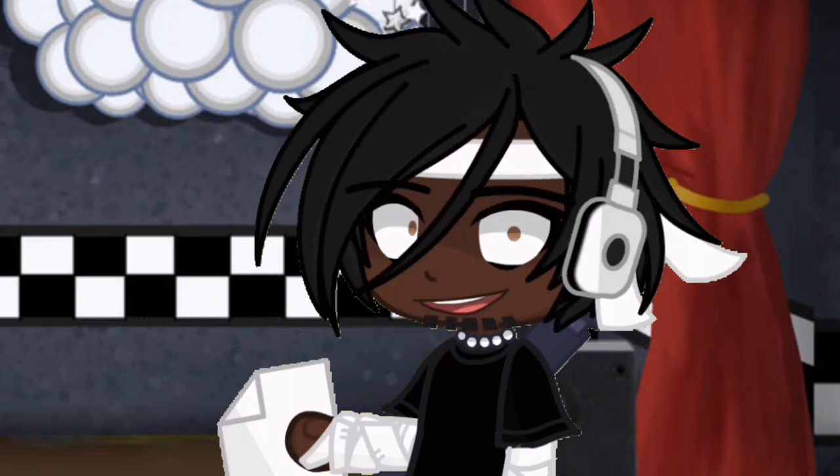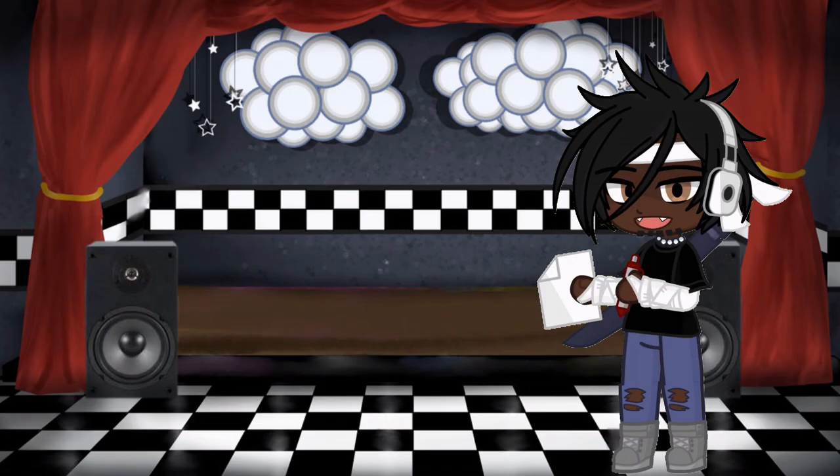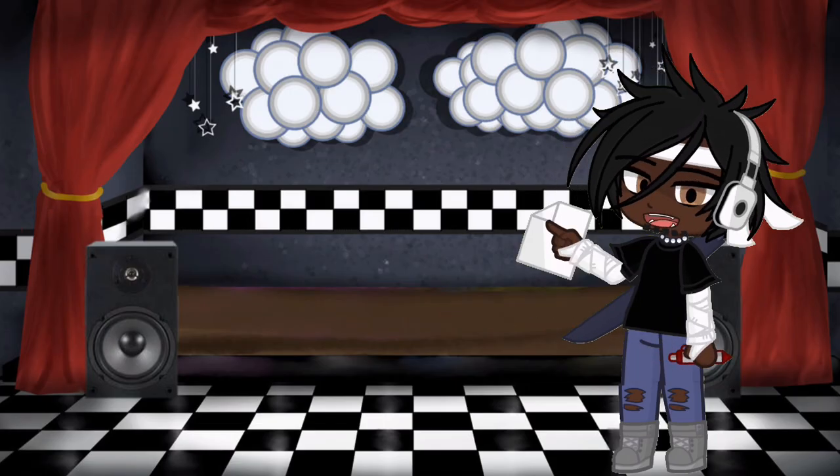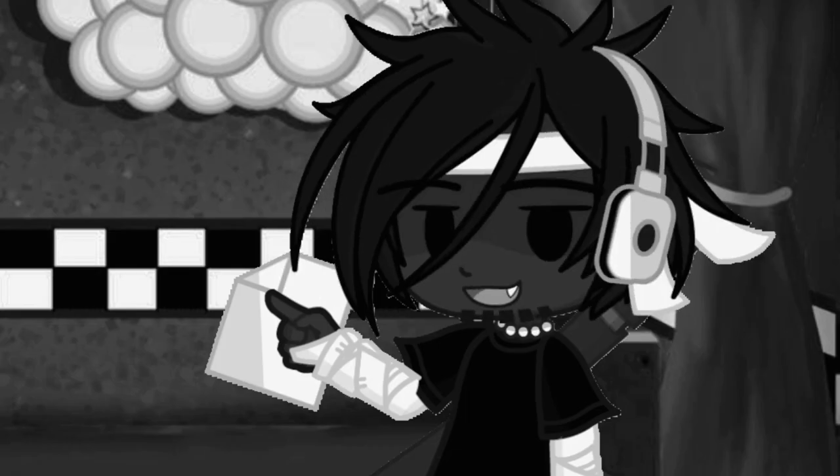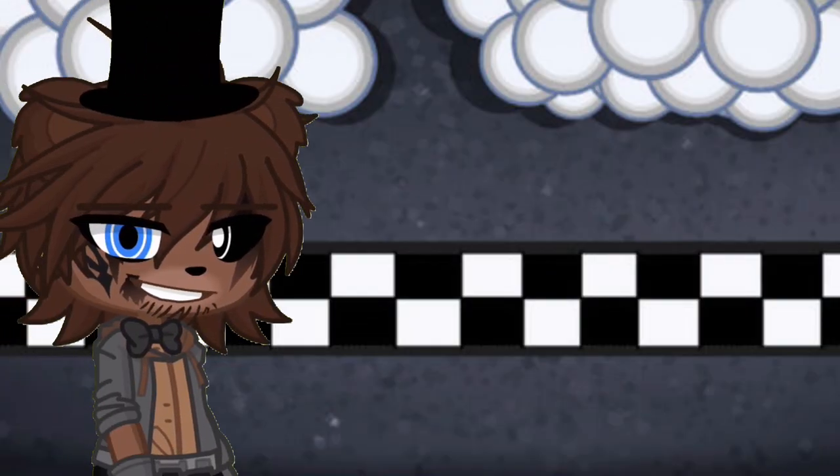Welcome to my Five Nights at Freddy's 2 Montage Compilation starring, and we have a big cast this time folks.